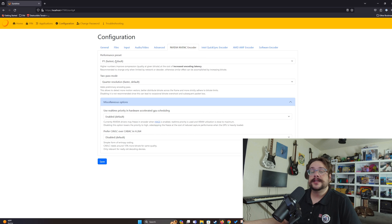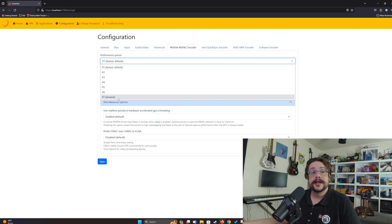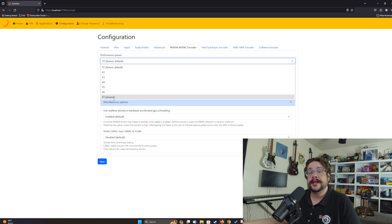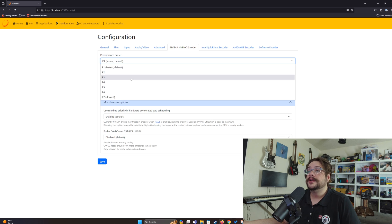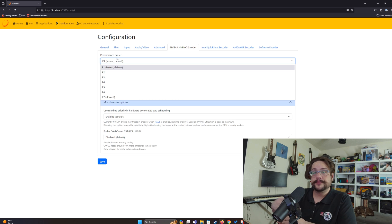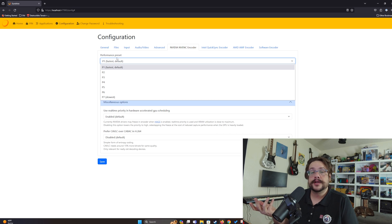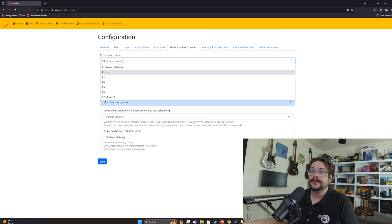The first setting is the Performance Preset. The highest quality setting uses the highest bitrate but is the slowest to encode and sends the most data over your network, which can cause latency and heavy GPU load. Choosing Fastest — which is the default — gets your stream to your device very quickly using lower bitrate and less GPU processing power, though you'll get a lower quality image. There's a trade-off on both sides.